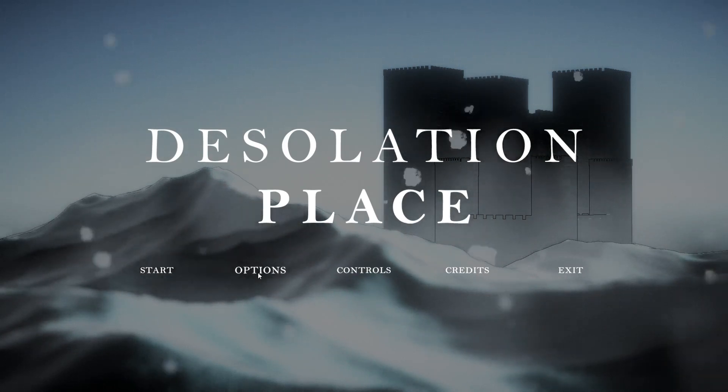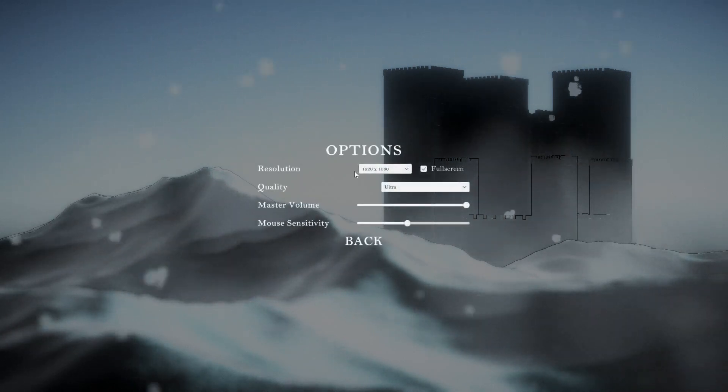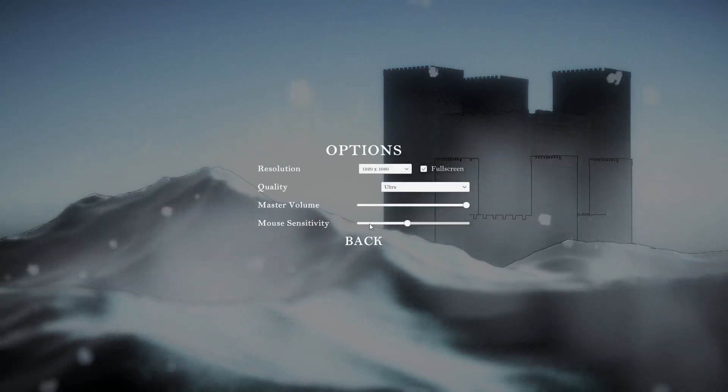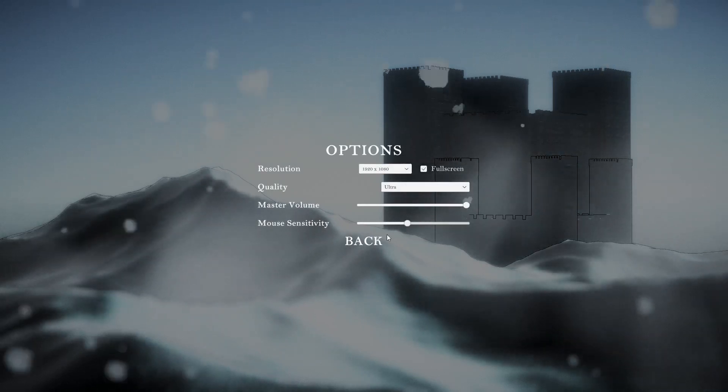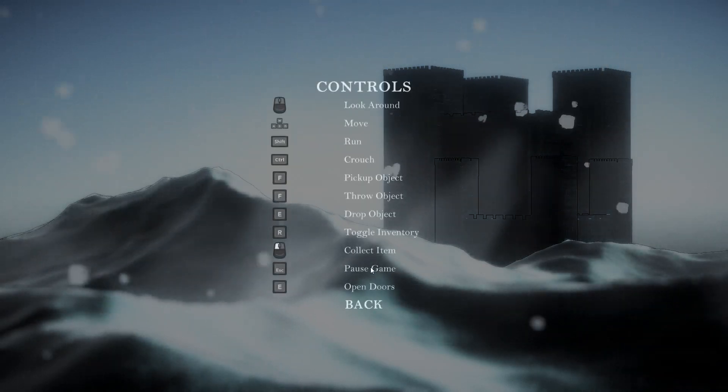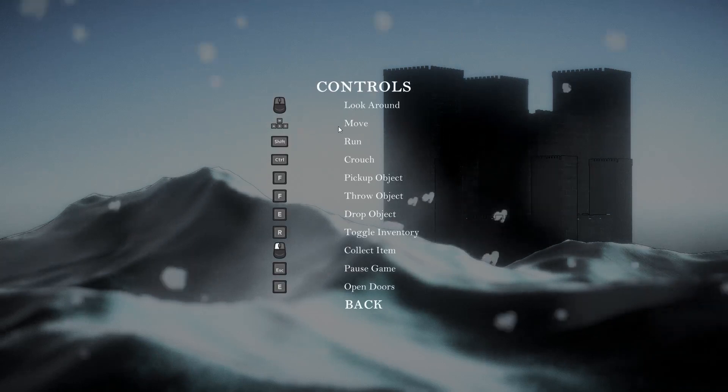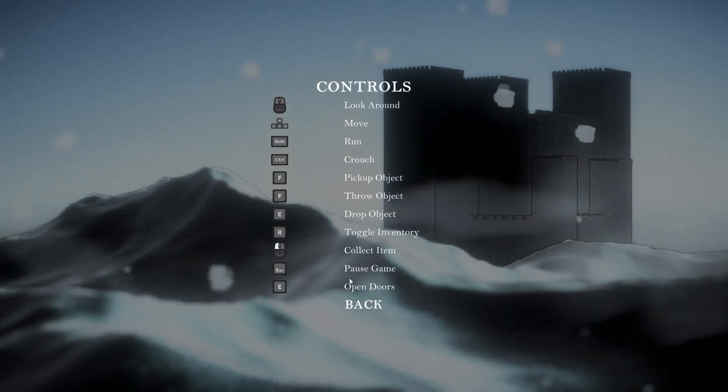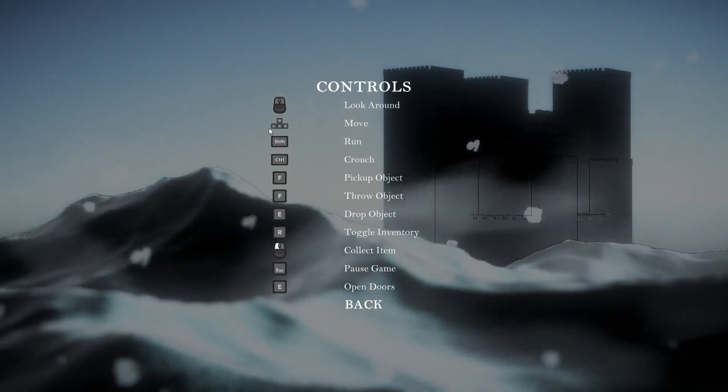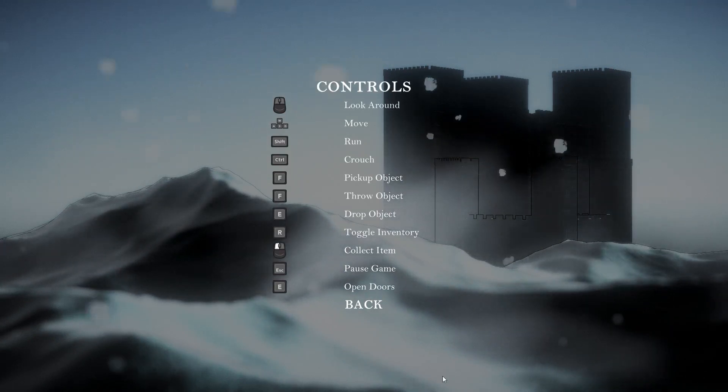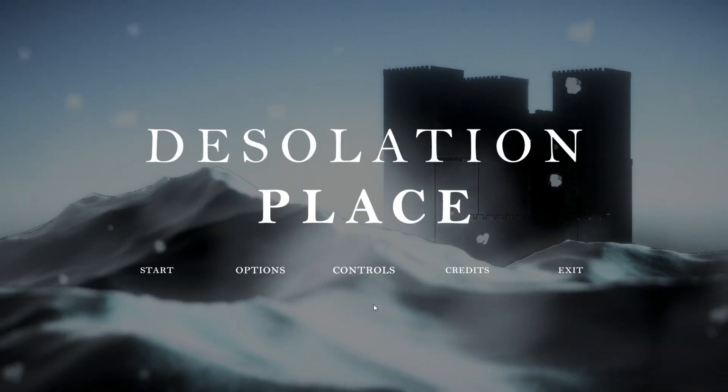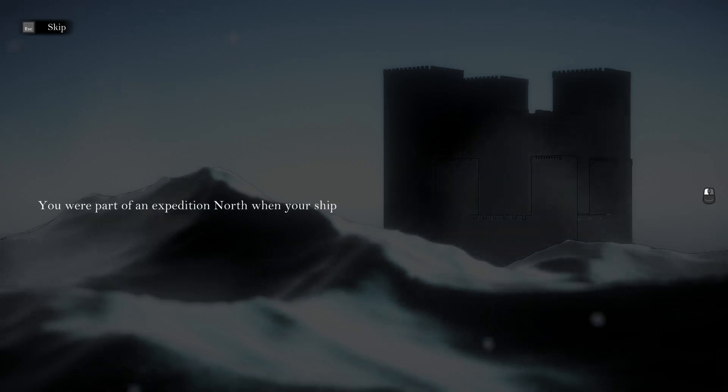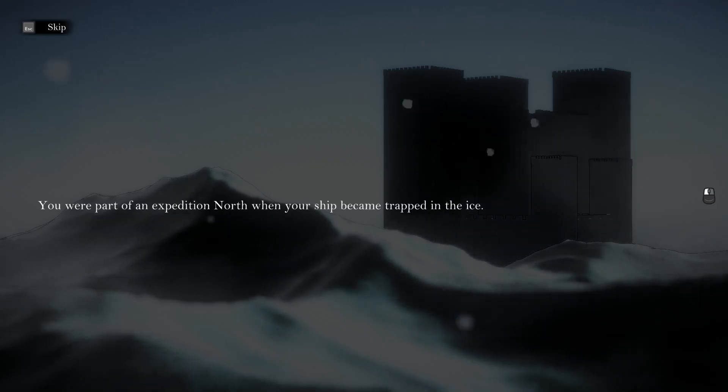Let me check the options and controls. WASD to move, okay, seems fairly standard. Let's get to this.